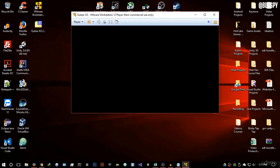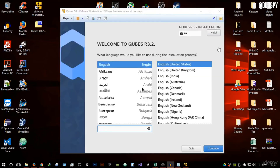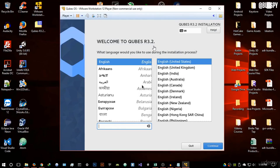Let it run — it may take a few seconds or up to a minute. Once started, you'll get the installation welcome screen saying 'Welcome to Qubes R3.2'. It will ask what language you'd like during the installation process. I'll select English — English United States. Feel free to use any other language, then hit Continue.